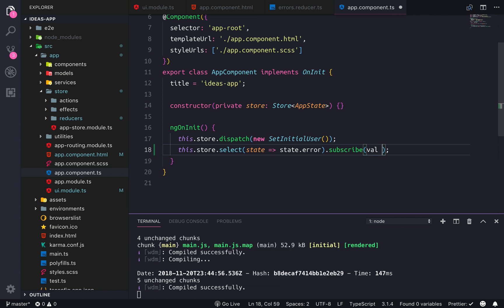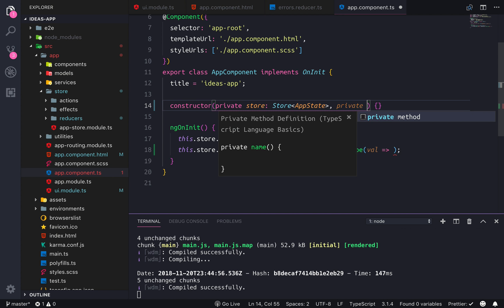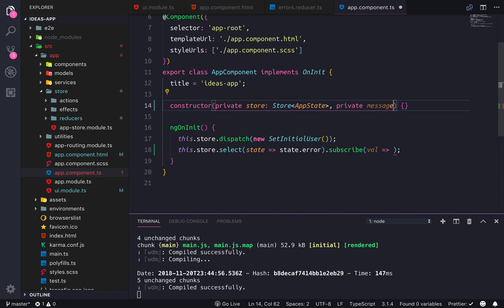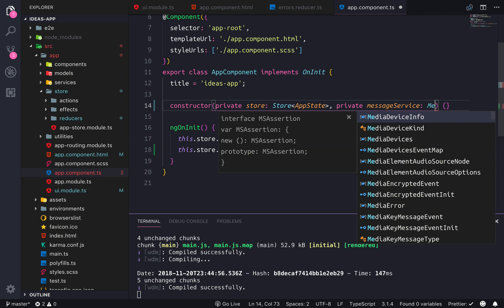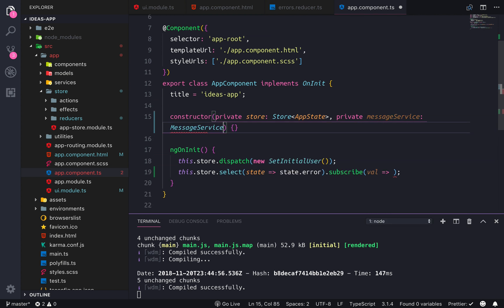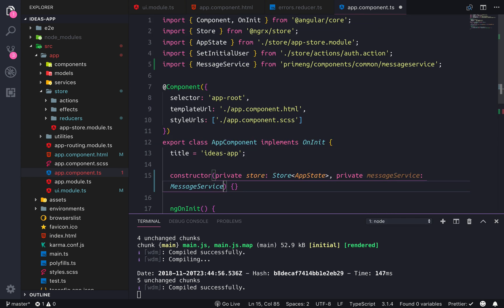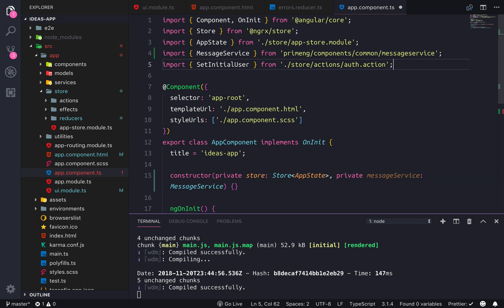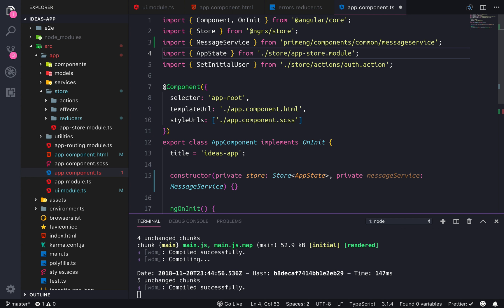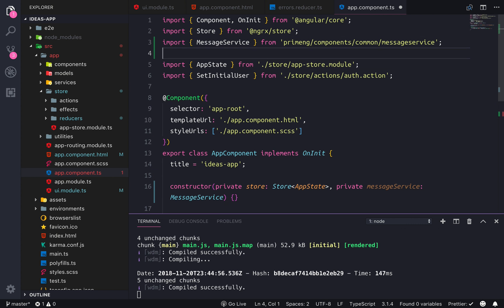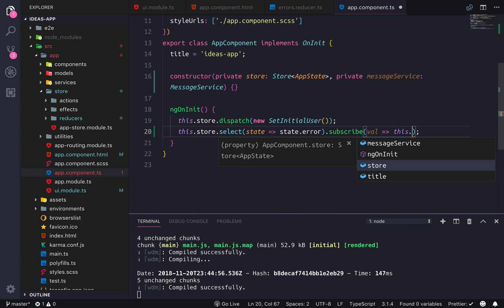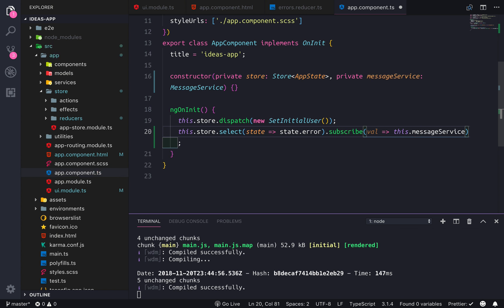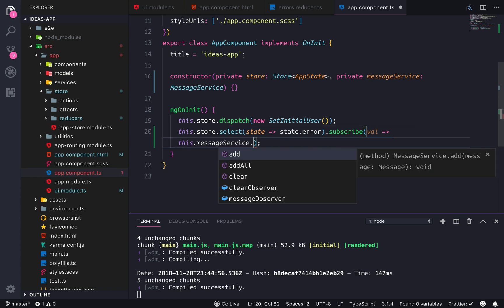When a new value is triggered we're gonna trigger the MessageService, which we need to add here through dependency injection. MessageService is of type MessageService. Let's make sure that's coming from the right place, and we'll also organize our imports quickly.